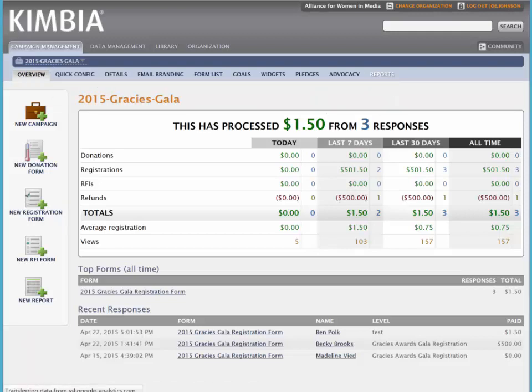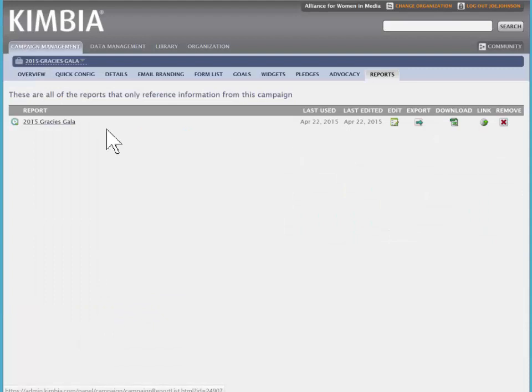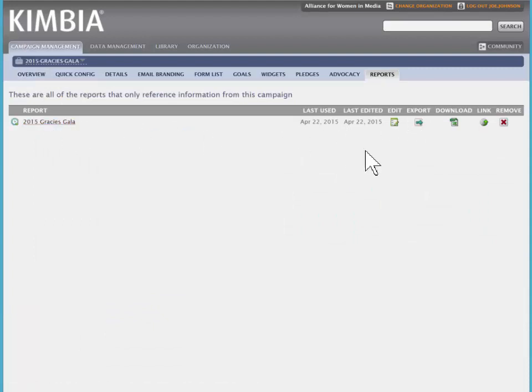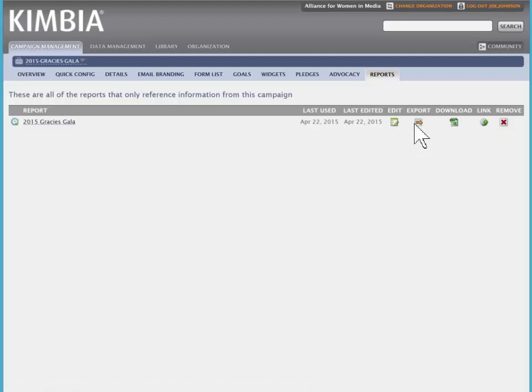Click on reports, and that will also get you to the report manager, where you can edit, export, download, link, and access various functions.